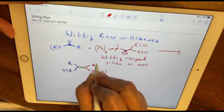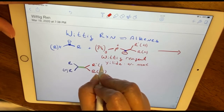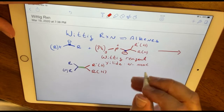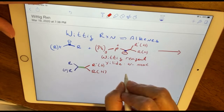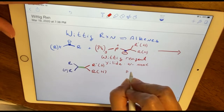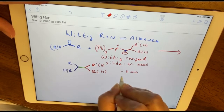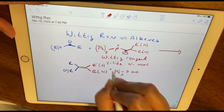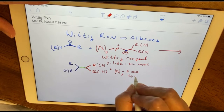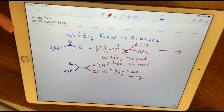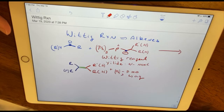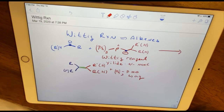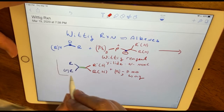The byproduct of this reaction is a phosphonium species that is soluble in aqueous solution. Since this is an organic chemistry lab, having these species soluble in aqueous solution makes the extraction and isolation of our product much more desirable.